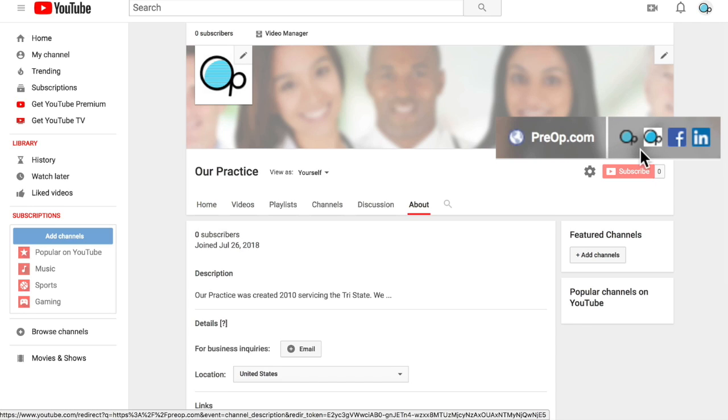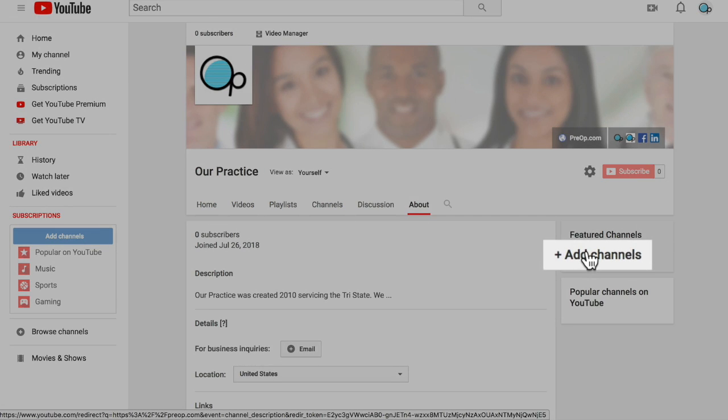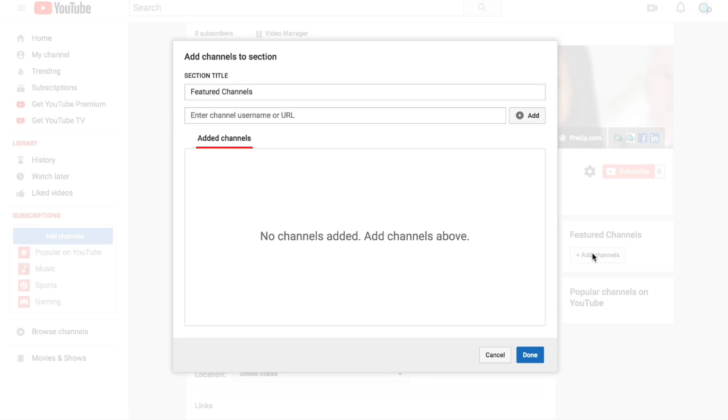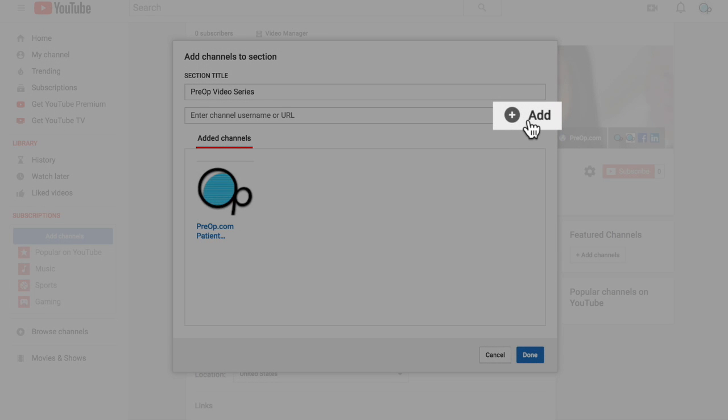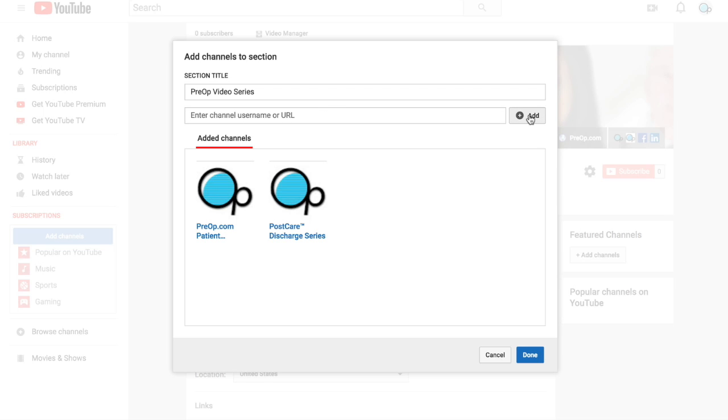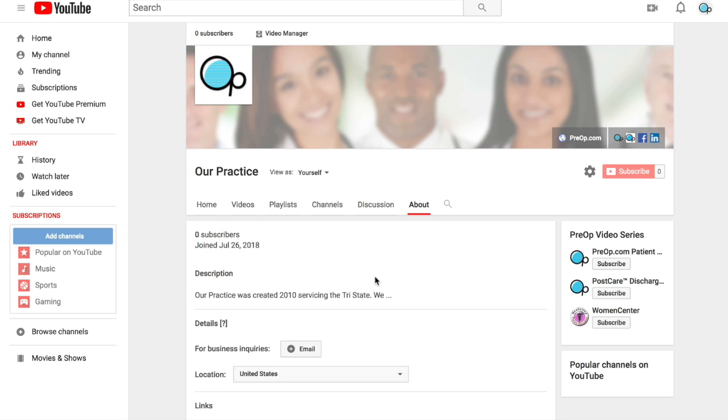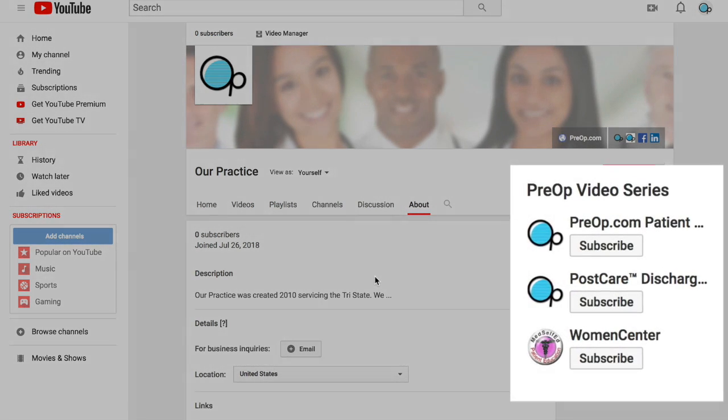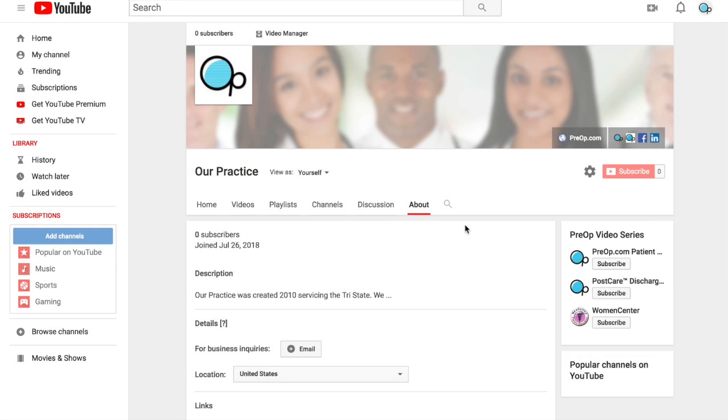A couple of more steps and we will be ready to upload our first video. Find Feature Channels on the right and add a channel. Begin by selecting a title. In this case, pre-op video series. Then you have the opportunity to bring in channels that you already own and or channels that are of interest. An association that you belong to or a government resource agency like the CDC. It dresses up your channel and builds online connections and authority.